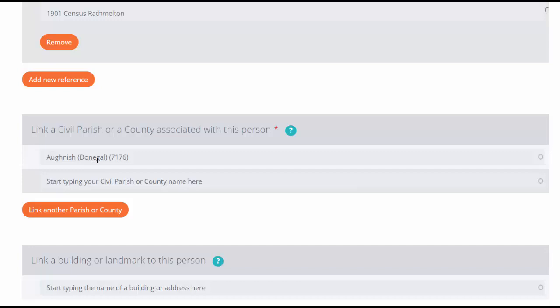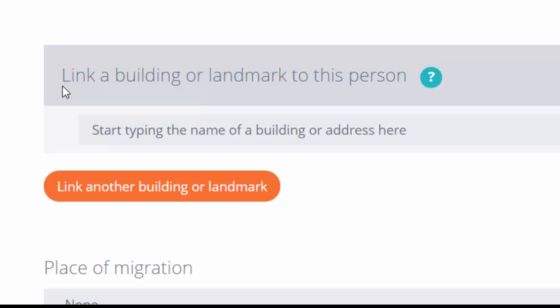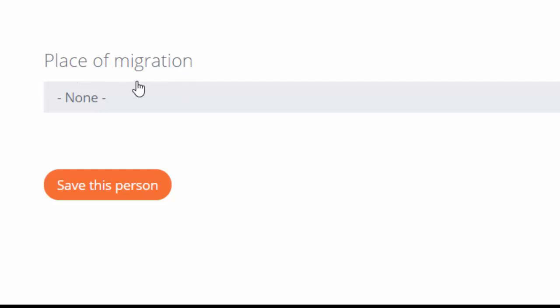We have the opportunity to link a building or landmark to this person. If the building has already been created on the system—for example, a building where she was born or our ancestor perhaps were married—we could start typing in the name of that building and link them there.